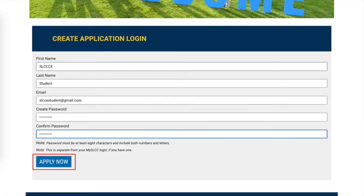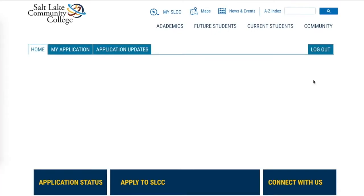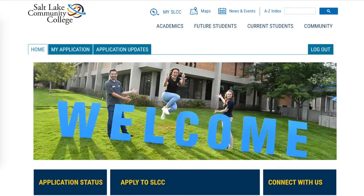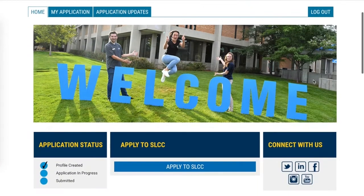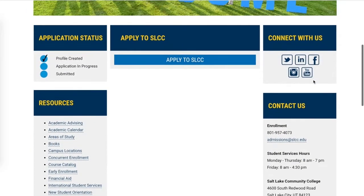Once you've recorded your password, click on the field labeled Apply Now. This will connect your first and last name with your password in SLCC systems, meaning you can log in to begin your application whenever you're ready.